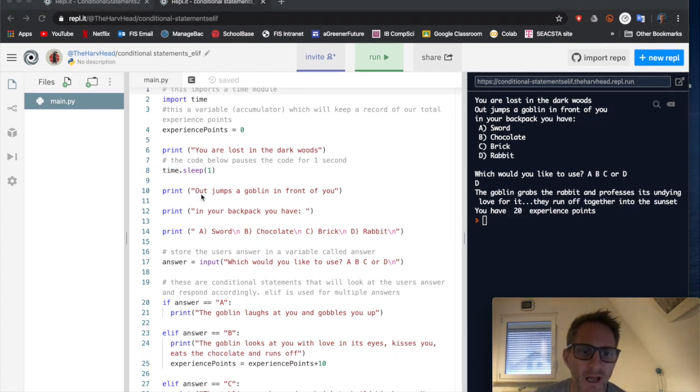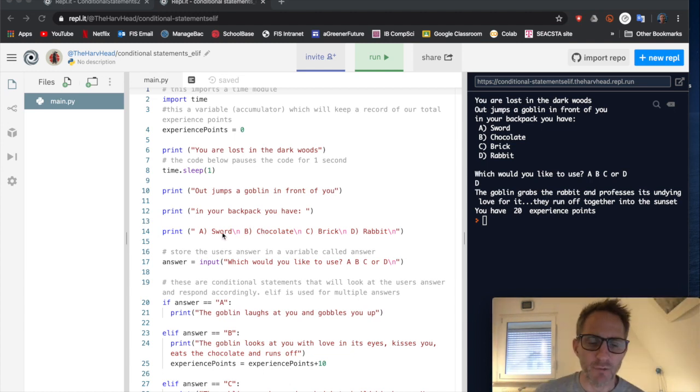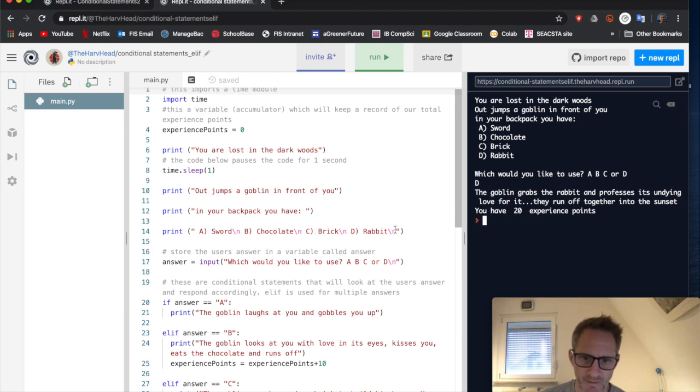And then we have out jump to goblin in the backpack you have. And we have four options, a sword, b chocolate, c brick, d rabbit.